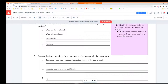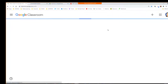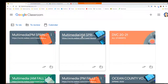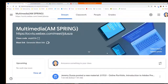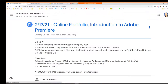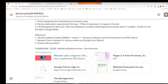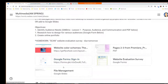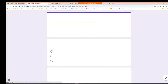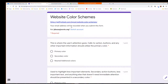Next thing we're going to talk about is a little bit more with audience, but now gearing also to some kind of website design. So we're going to take a look at this website, and we're going to fill in this form — Website Color Schemes. We're going to go through and fill this out together.